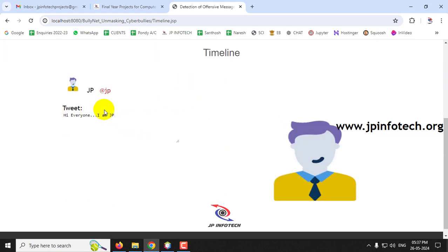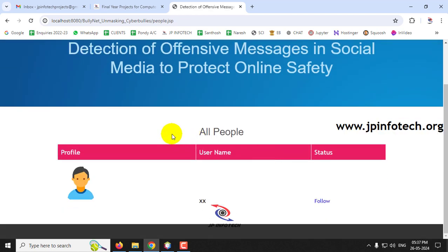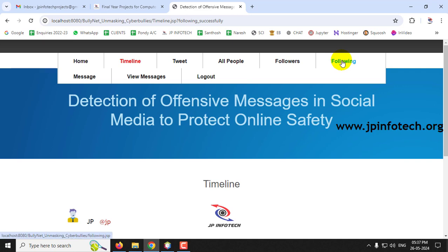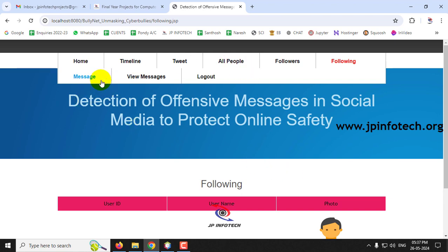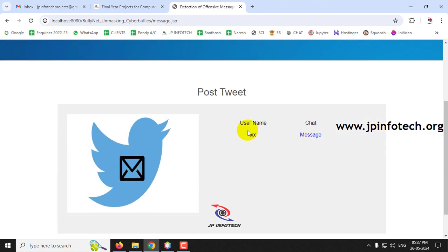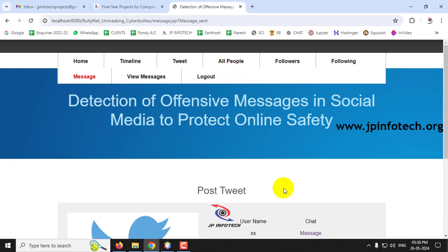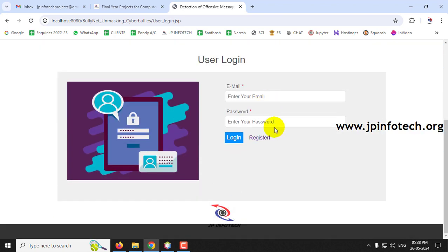The tweet is posted. Going to the Timeline confirms the tweet is now visible. In All People, I click Follow on user 'xx' — the following list now shows 'xx'. I then send a private message to 'xx' saying 'Hi, how are you' and send it. Now log out.